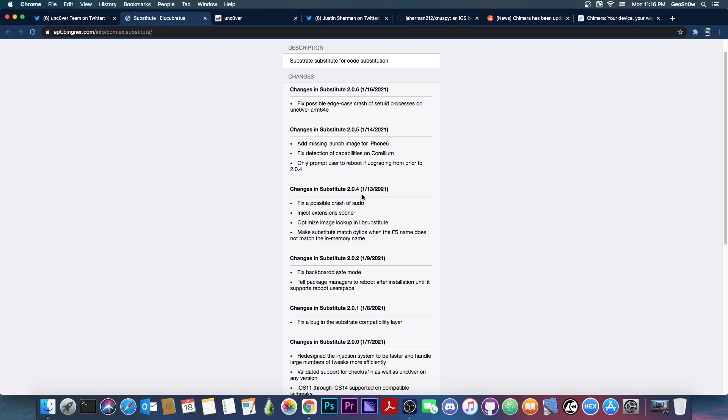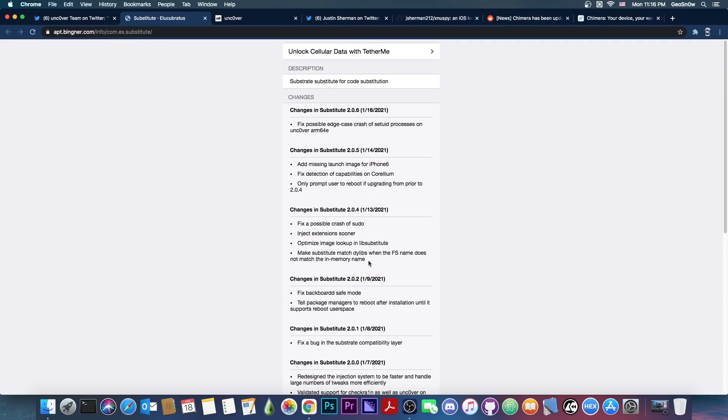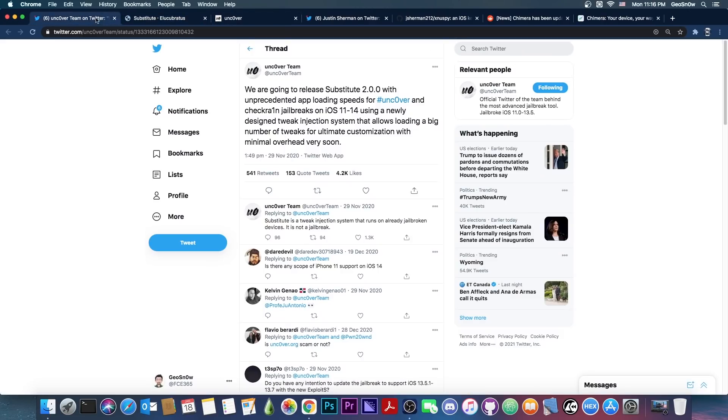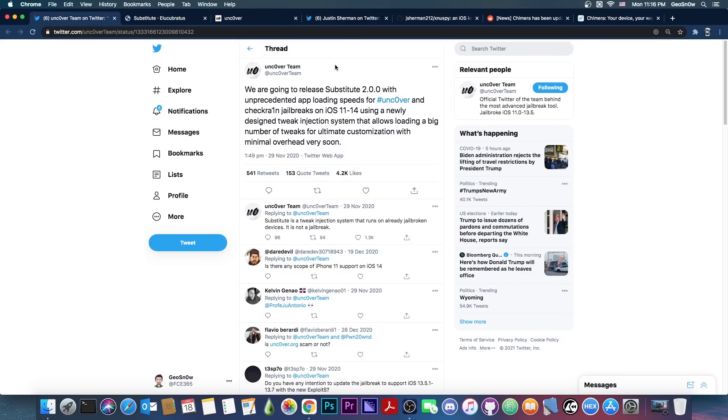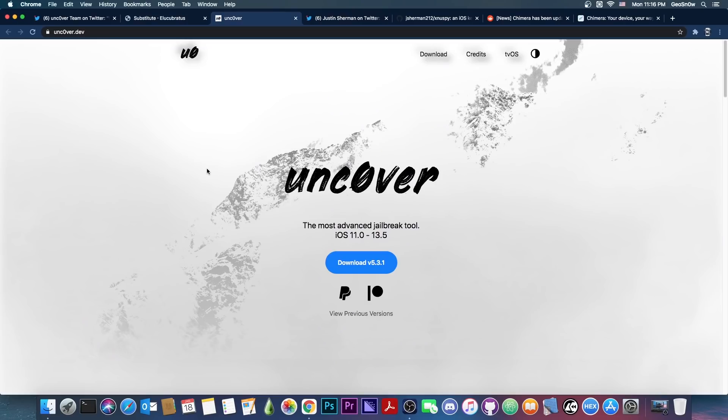But the versions below it, like 2.0.5, 2.0.4, 2.0.2 and so on, also fix a lot of problems like crashes and various hangs and stuff like that. So as you can see, 2.0.1 fixes a bug in the Substrate Compatibility layer and so on. So there were multiple bugs that were fixed. If you want to use the new Substitute by Uncover, you can, but do not get 2.0.0.